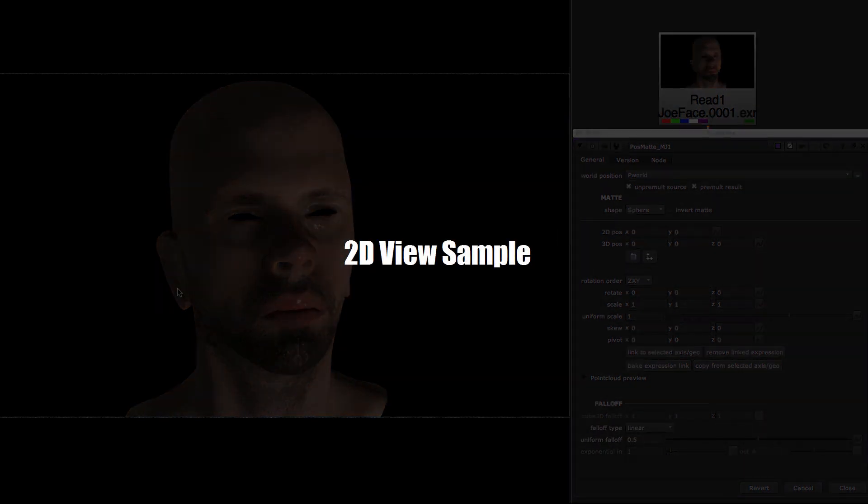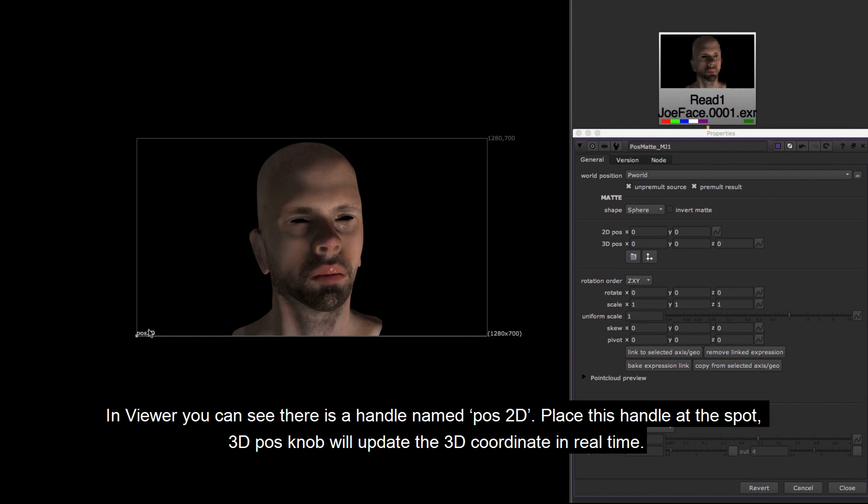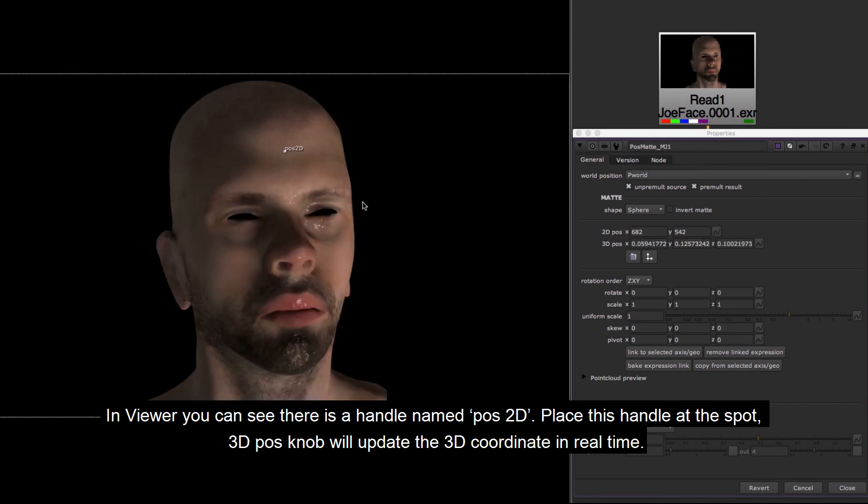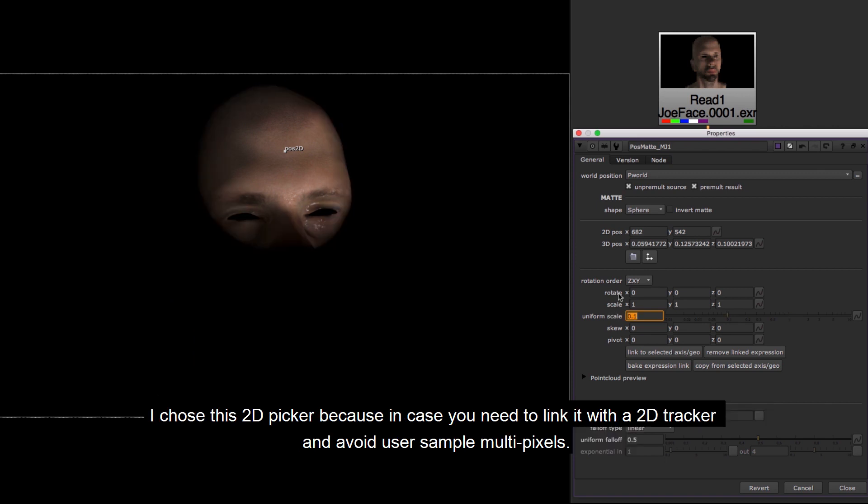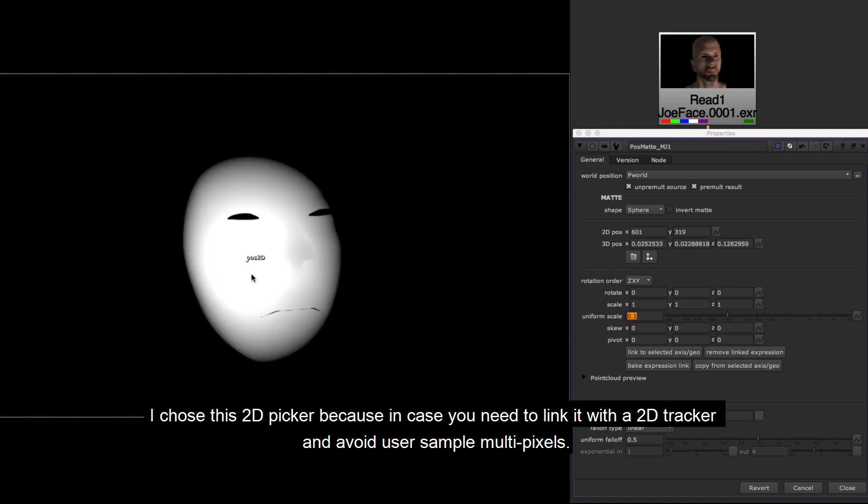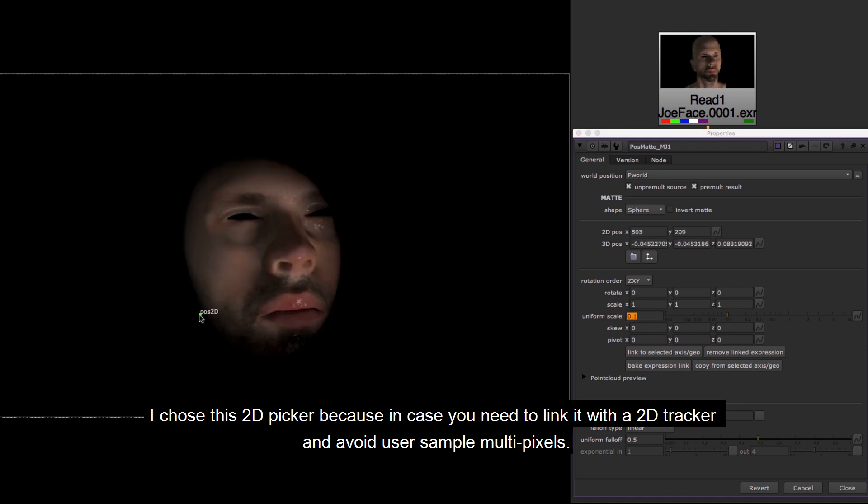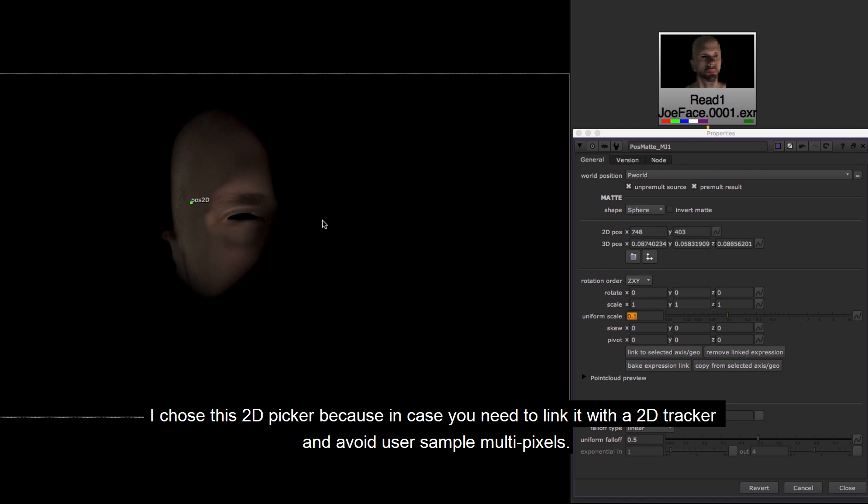2D view sample. In viewer you can see there is a handle named POS2D. Place this handle at the spot. 3D position knob will update the 3D coordinate in real time. I chose this 2D picker because in case you need to link it with a 2D tracker and avoid user sample multipixels.